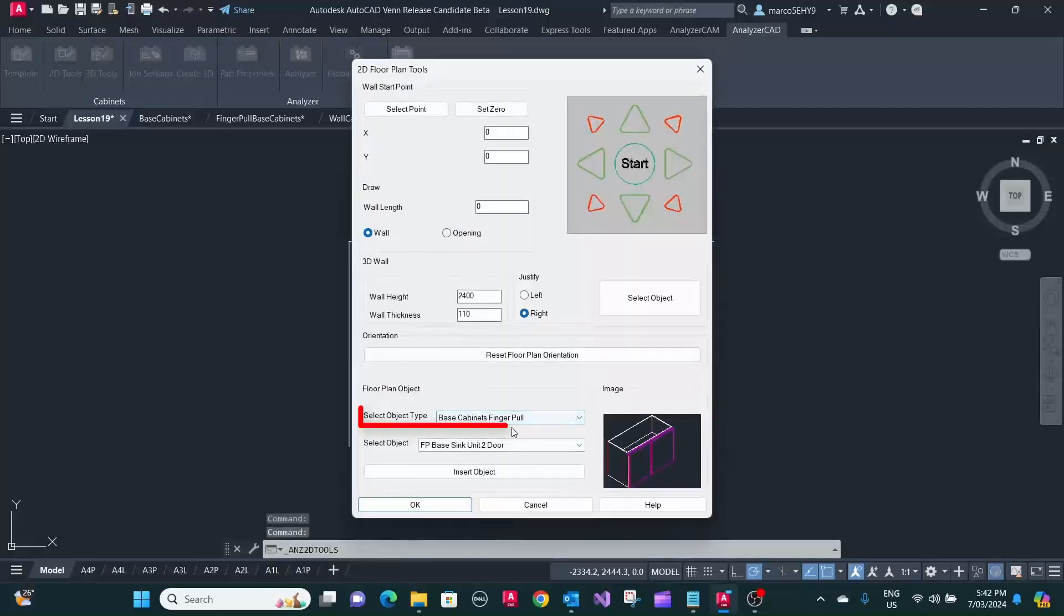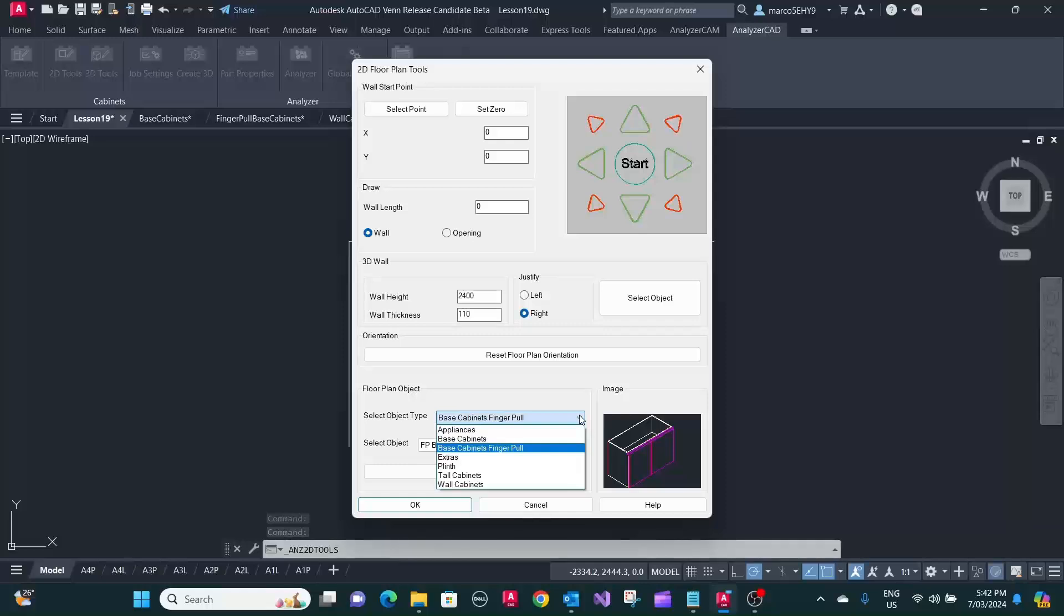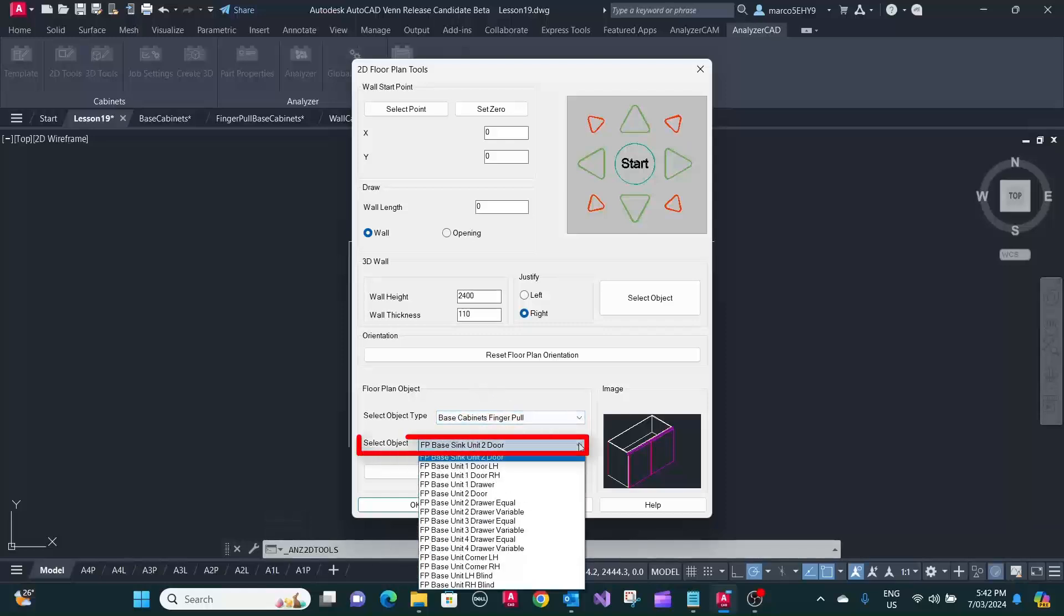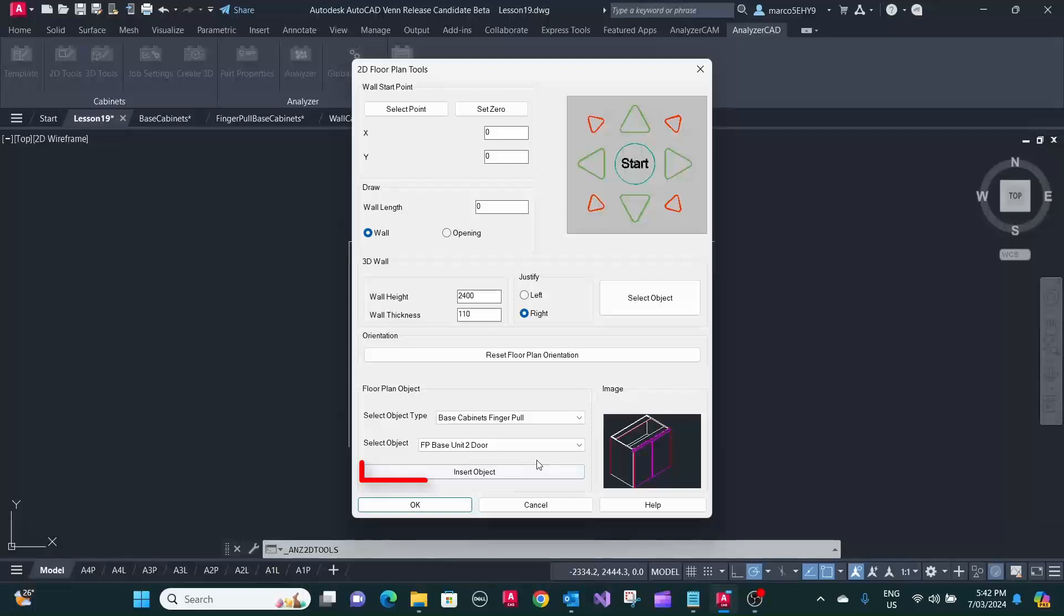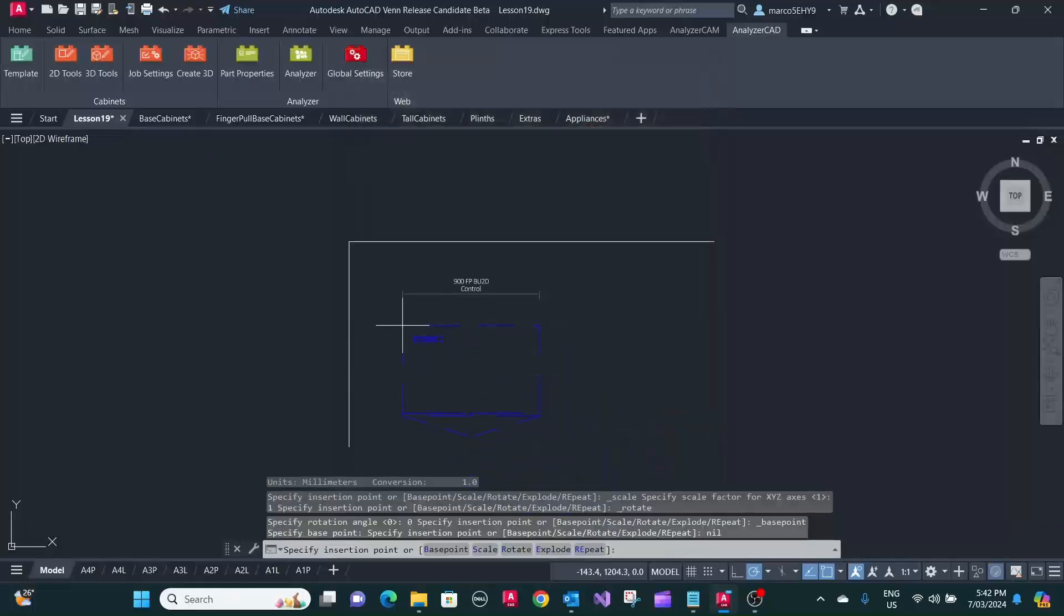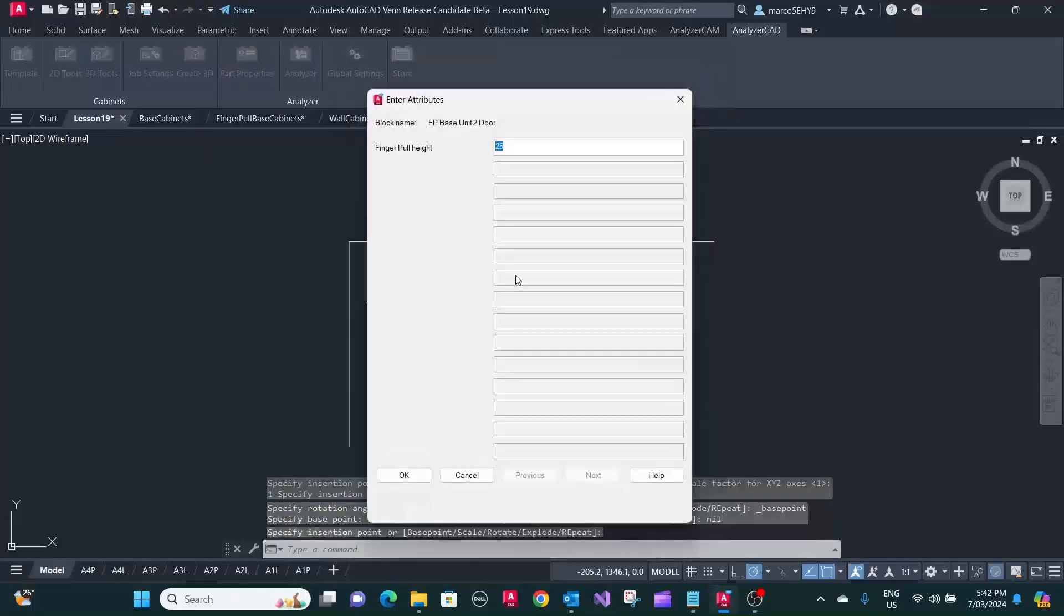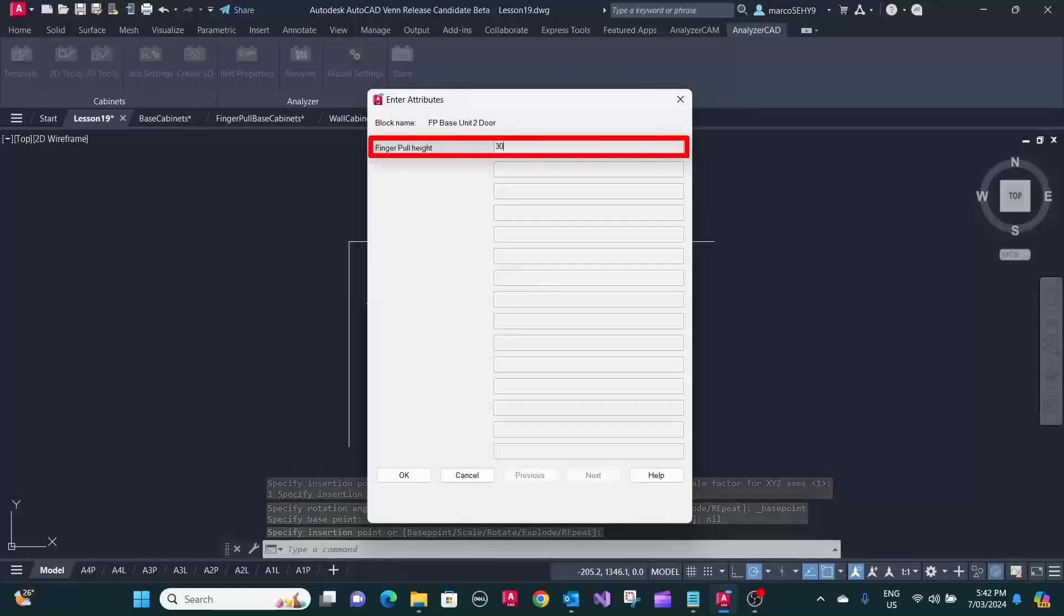Let's start with some finger pull cabinets here. Just want to put the two-door cupboard in there. Insert the object. There we can adjust the finger pull height, let's say 30 millimeter.